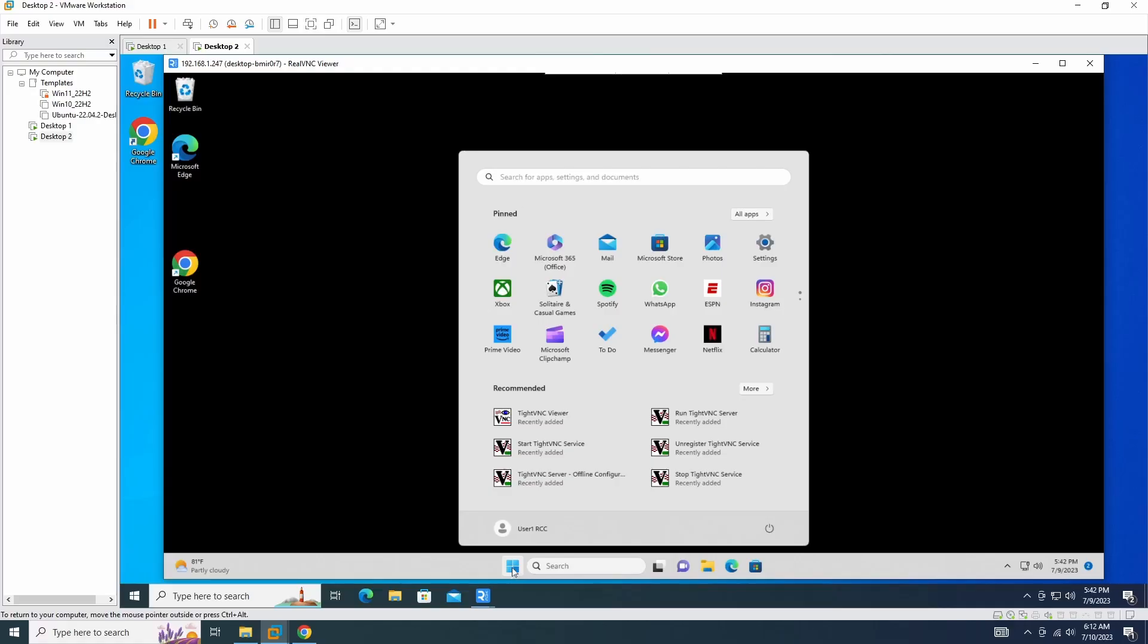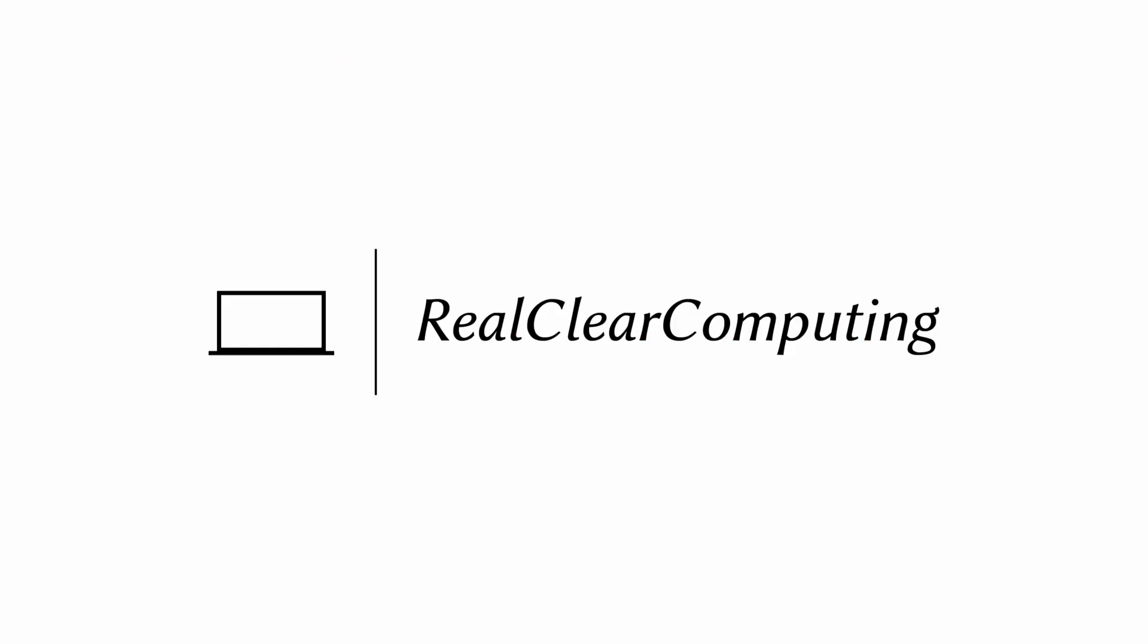Congratulations! You have successfully learned how to install and configure VNC server on Windows. Before we wrap up, if you're interested in exploring another remote desktop solution, make sure to check out our video on Chrome Remote Desktop. It's another powerful tool that allows you to access your computer remotely using the Chrome browser. You can find the link to that video in the description below.